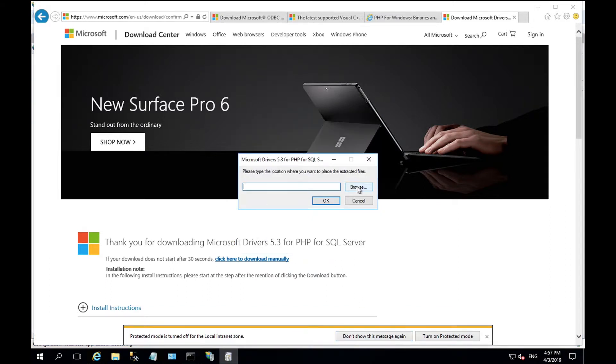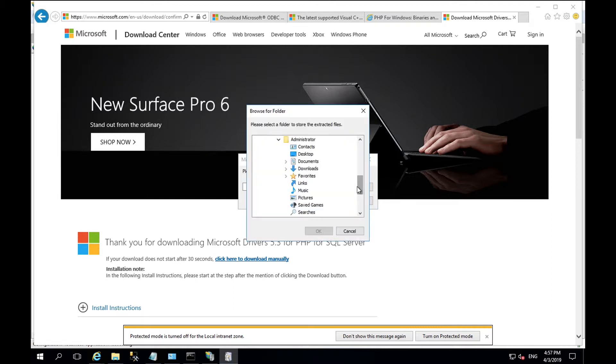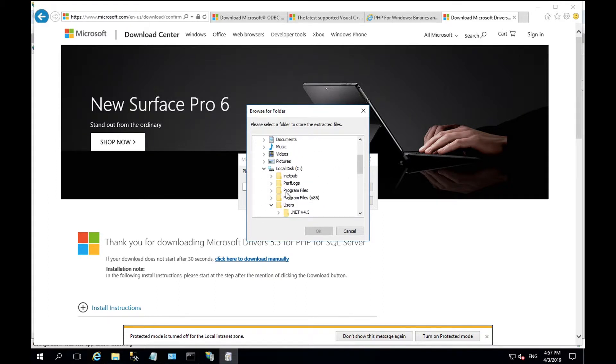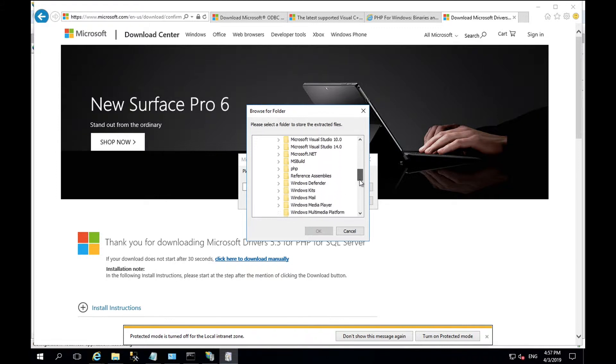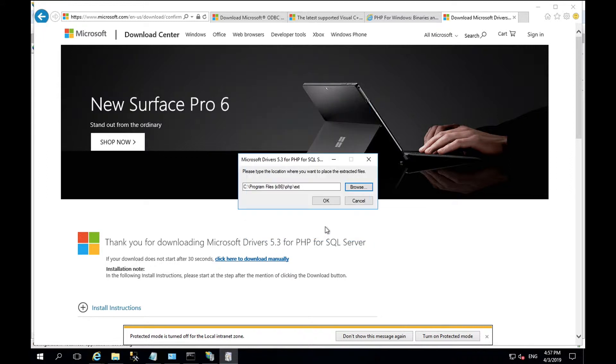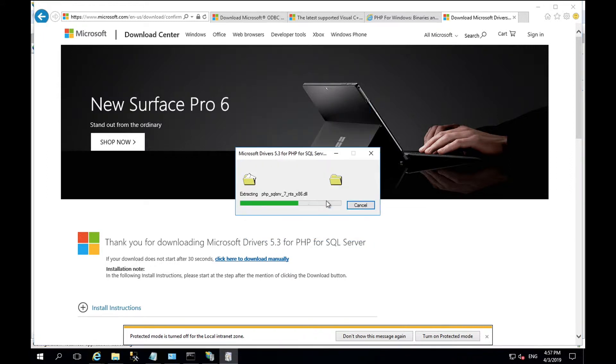Once downloaded, it will ask you for a location where you want the files to be extracted to. Browse to your local PHP installation and find the ext directory. Select OK and OK again.